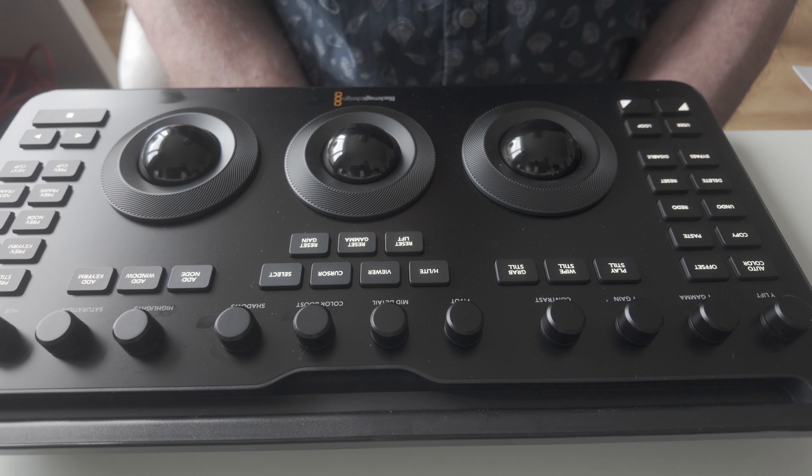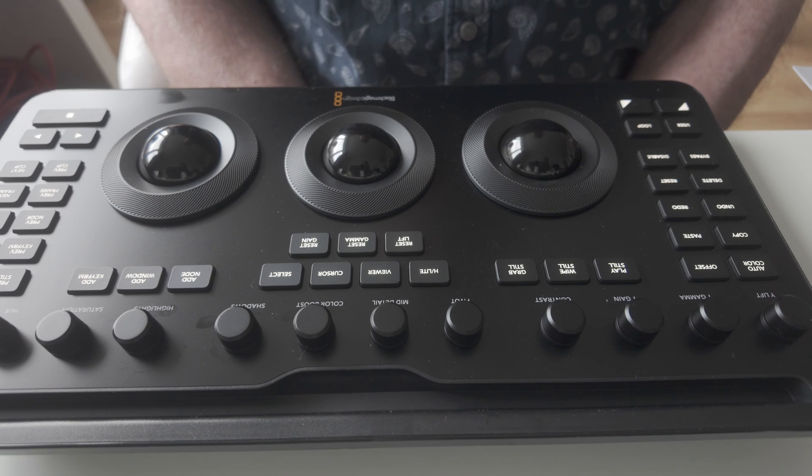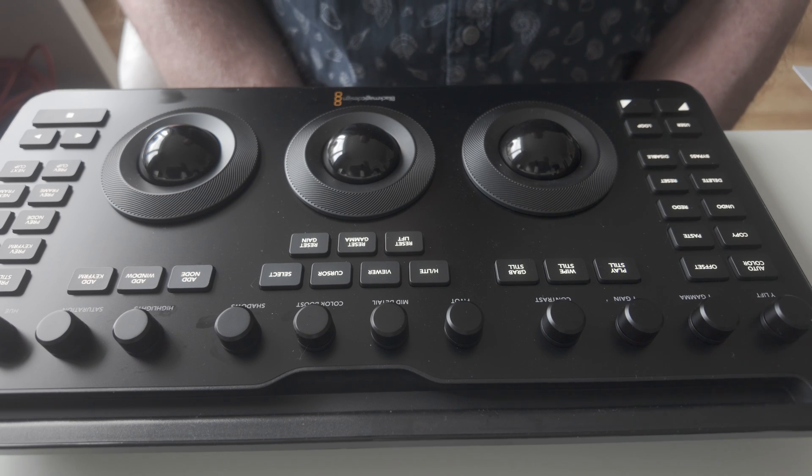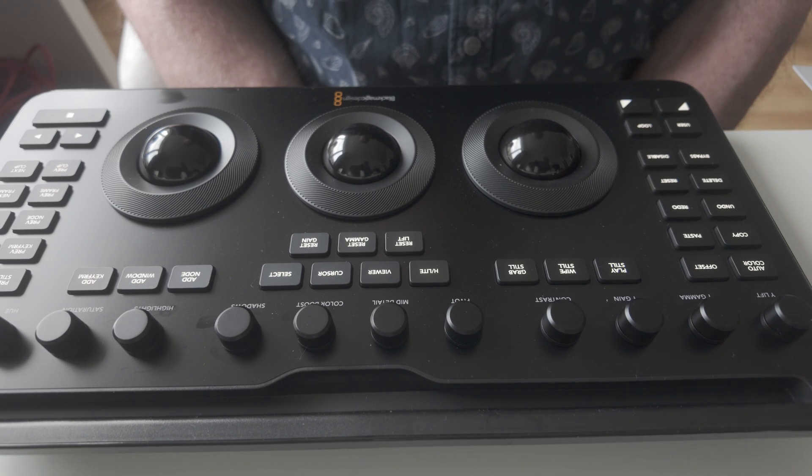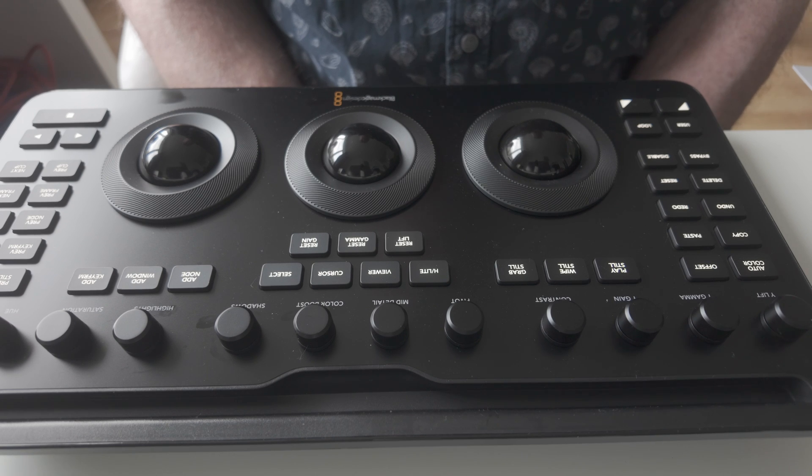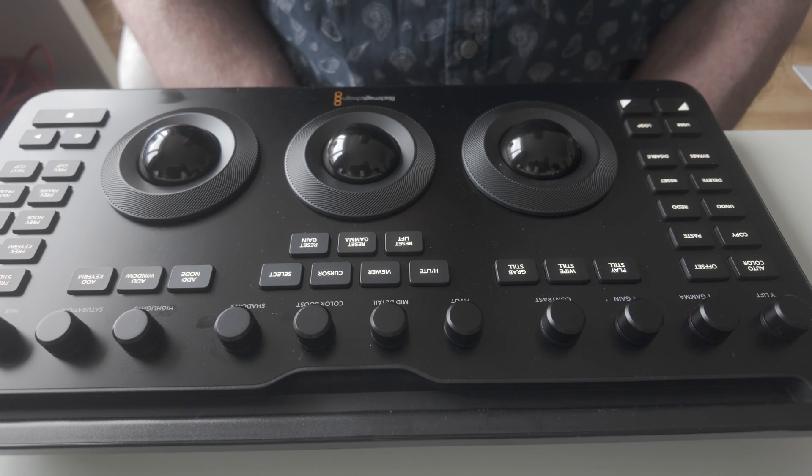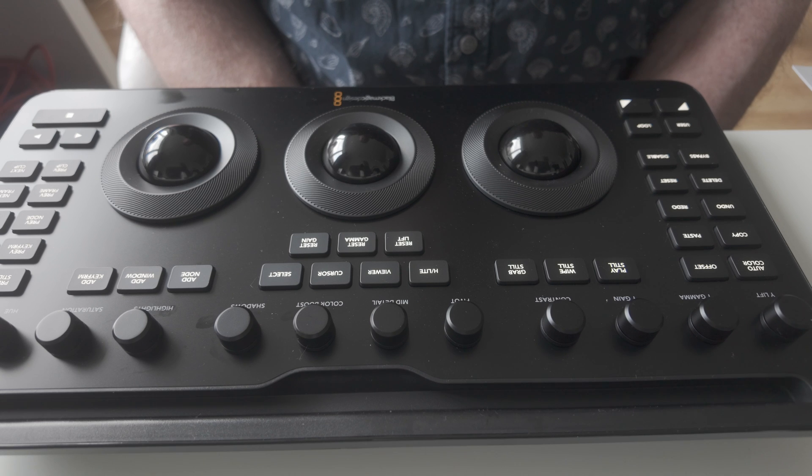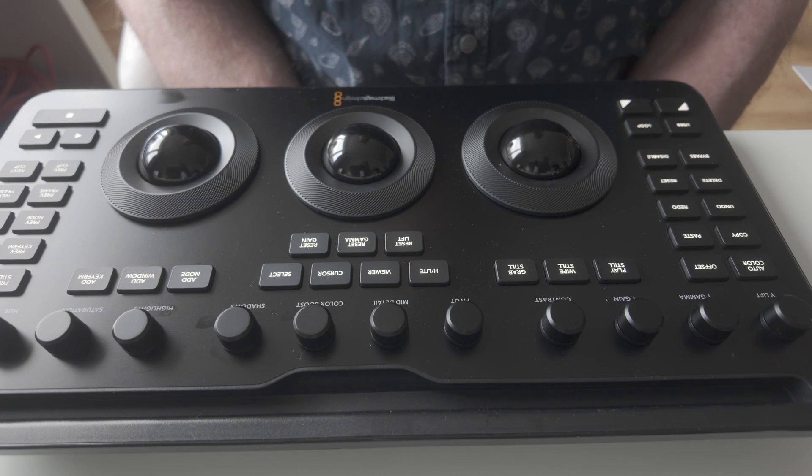Right, welcome again to Arthur Brown photography. So today I'm going to take another look at the Blackmagic micro colour panel.